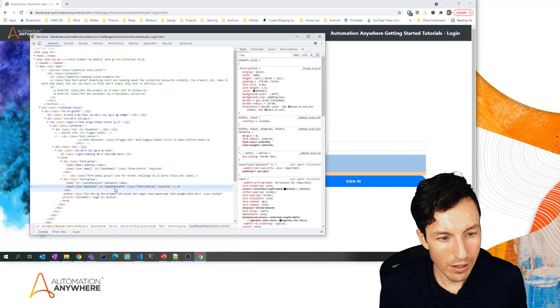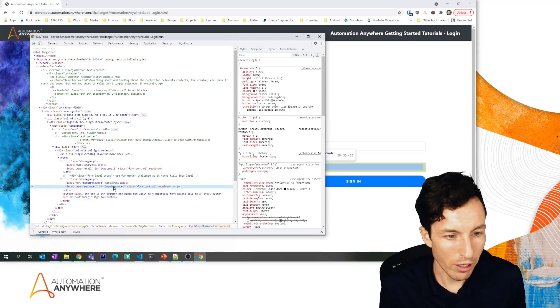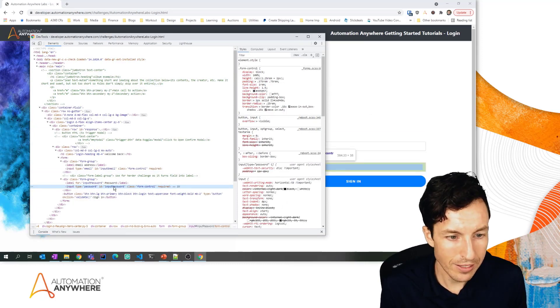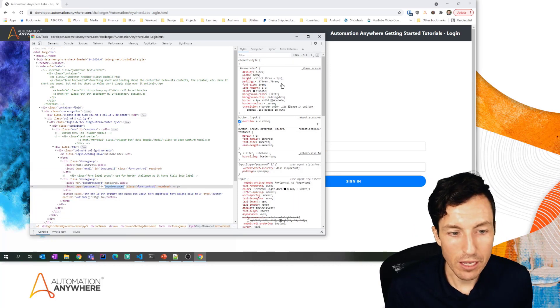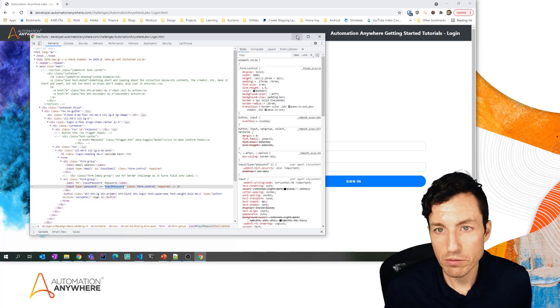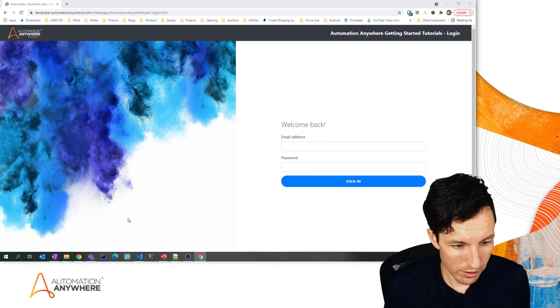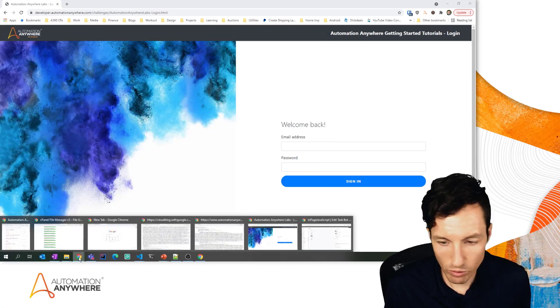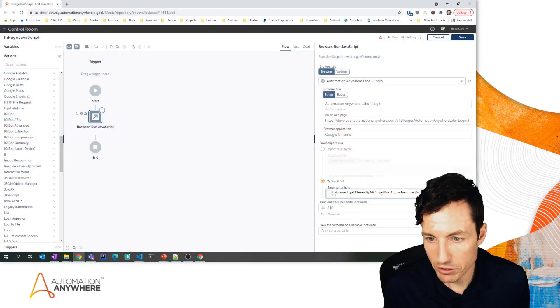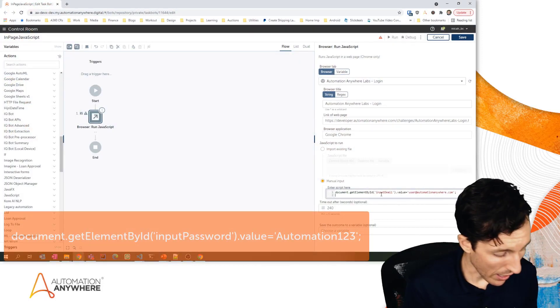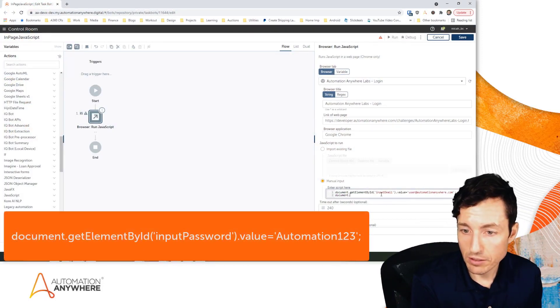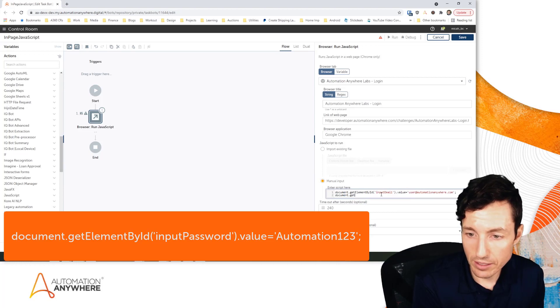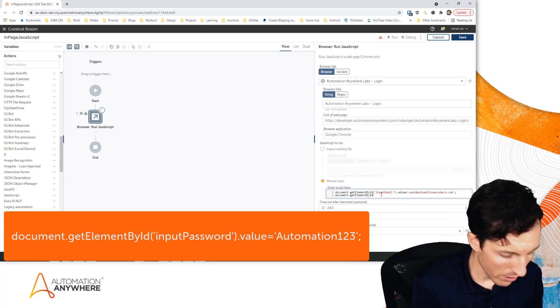I'll just move that again to the side, we'll come back here to my run JavaScript, and it's going to be the exact same line: document.getElementById.